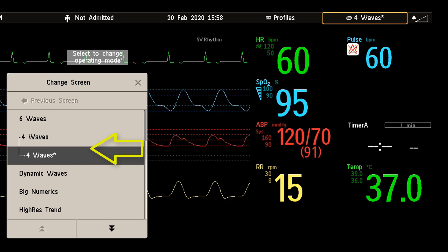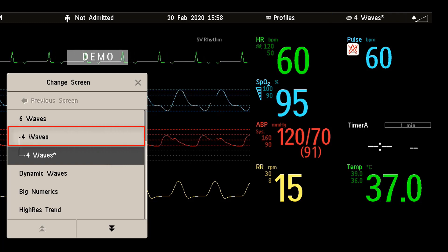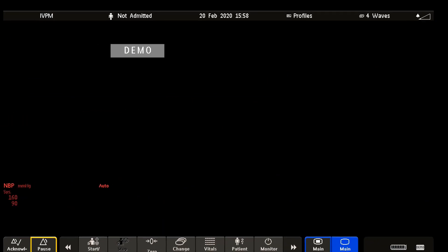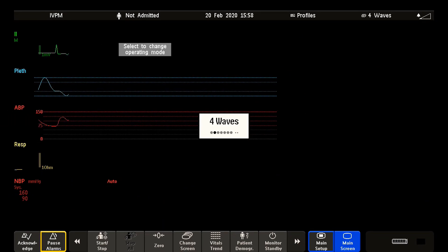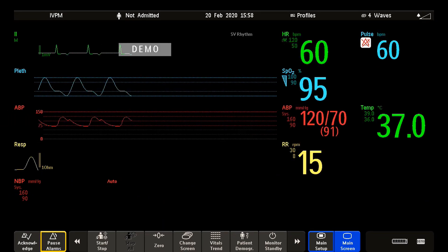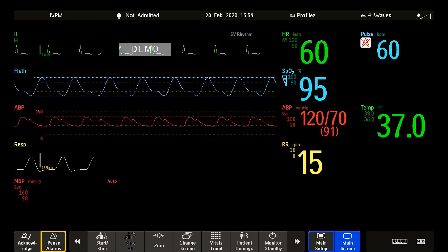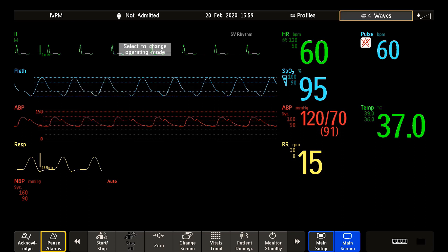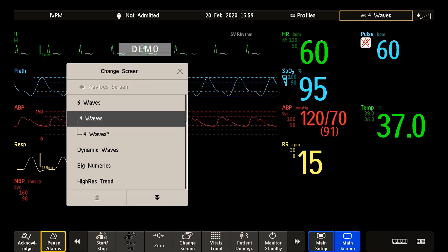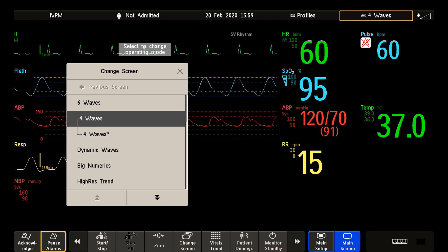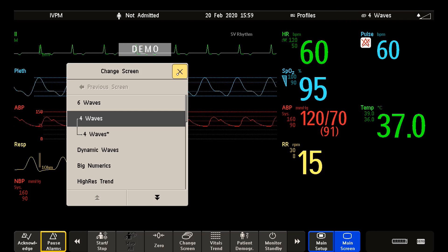You can always return to the original screen if you want. After a patient discharge, the monitor's default screen is shown. Your modified screens are still available in the change screen menu. Only if you switch off the monitor and then turn it on again, the modified screens are erased from the monitor's memory and they cannot be recalled.